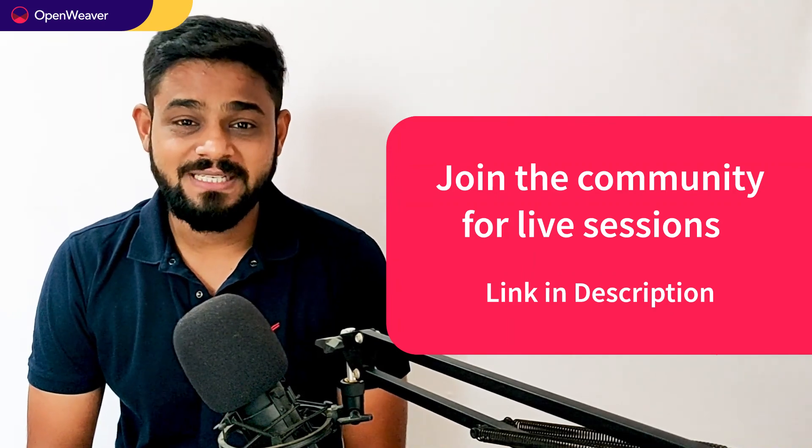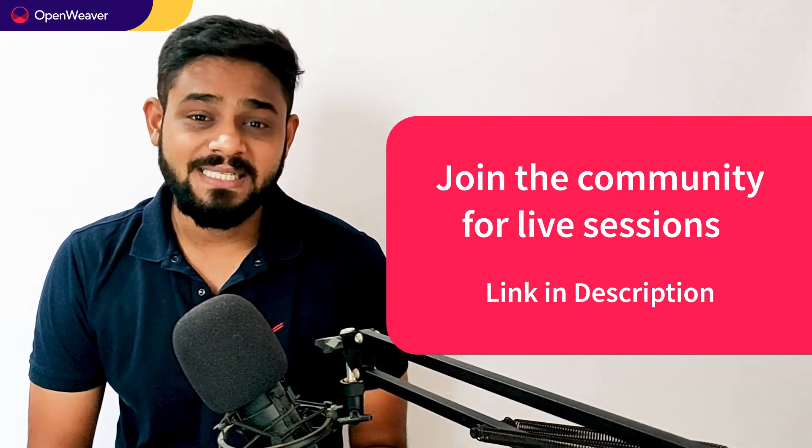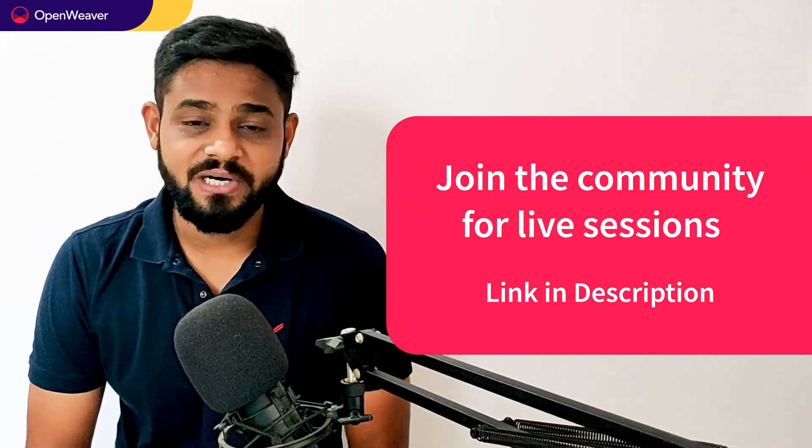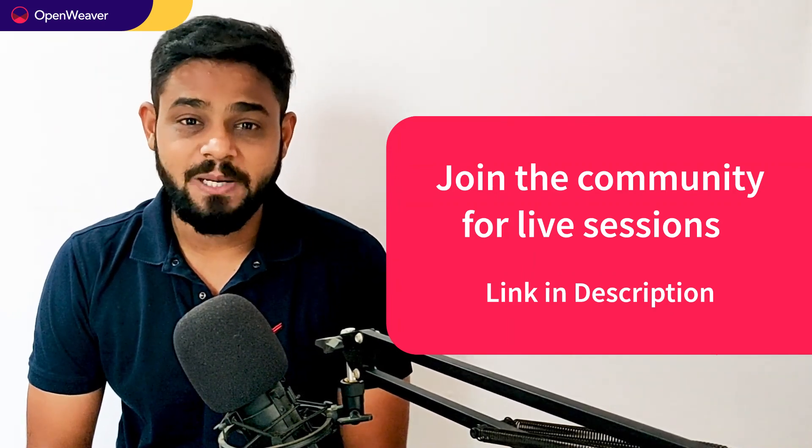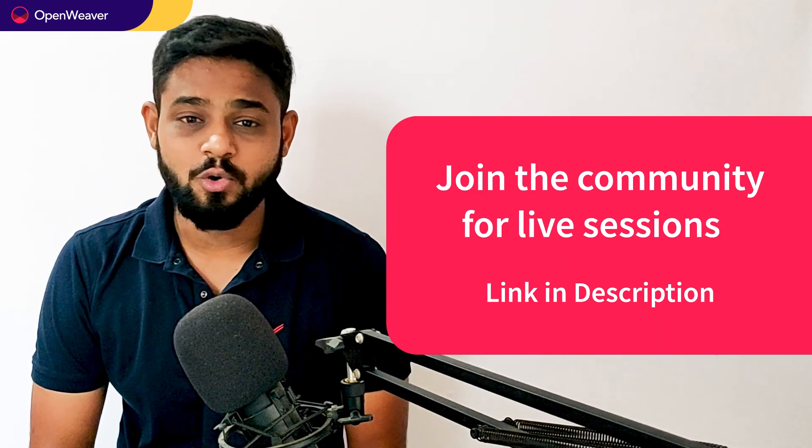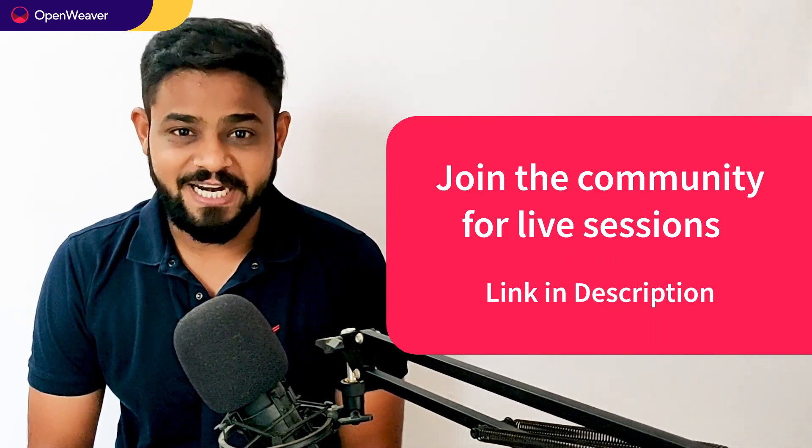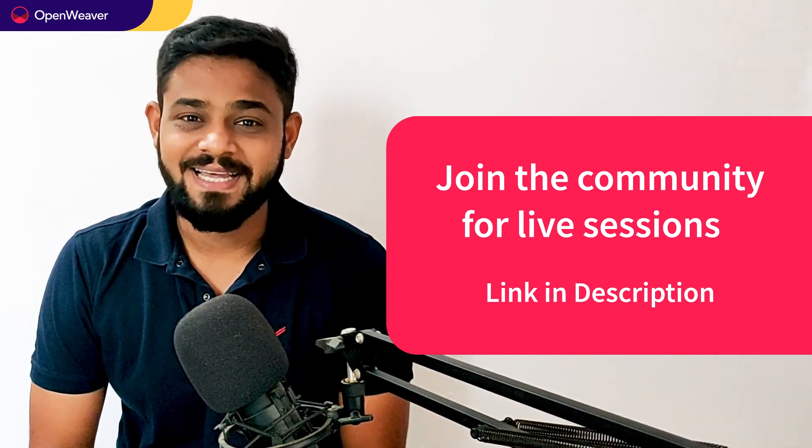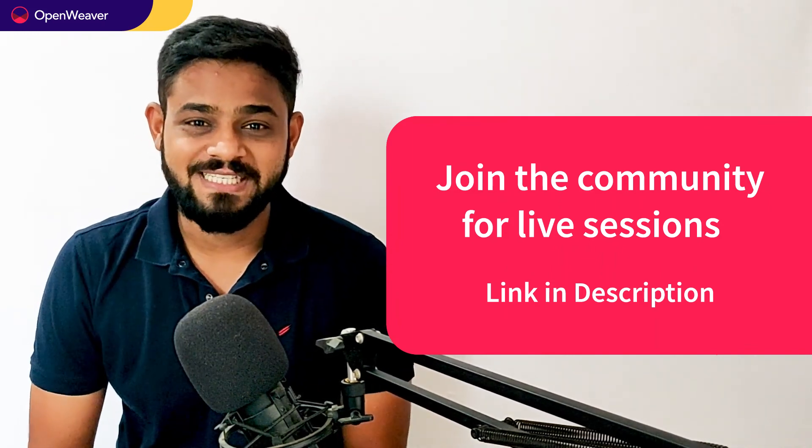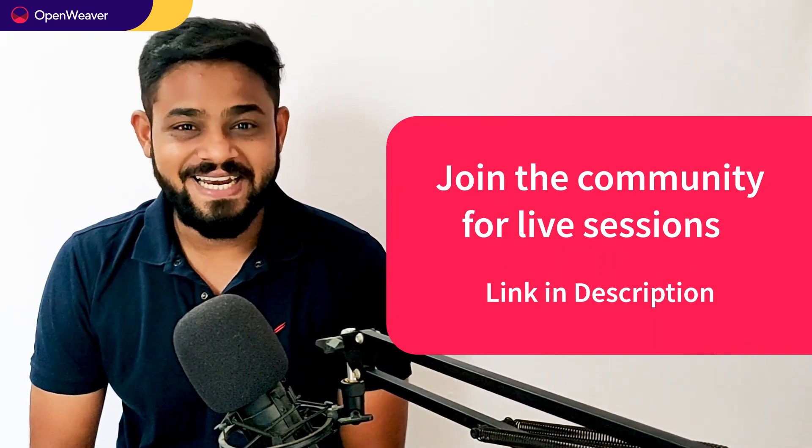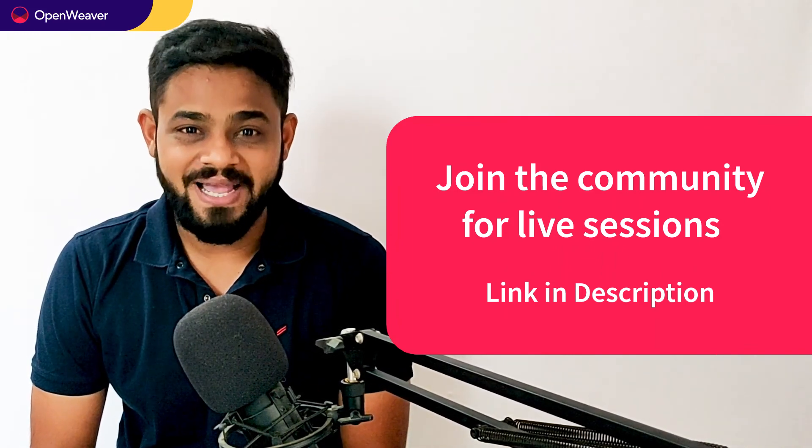Hit that subscribe button and join us at the Openweaver community of developers to learn more and build many more incredible projects. Thank you for watching this session. Till the next one. Bye-bye.